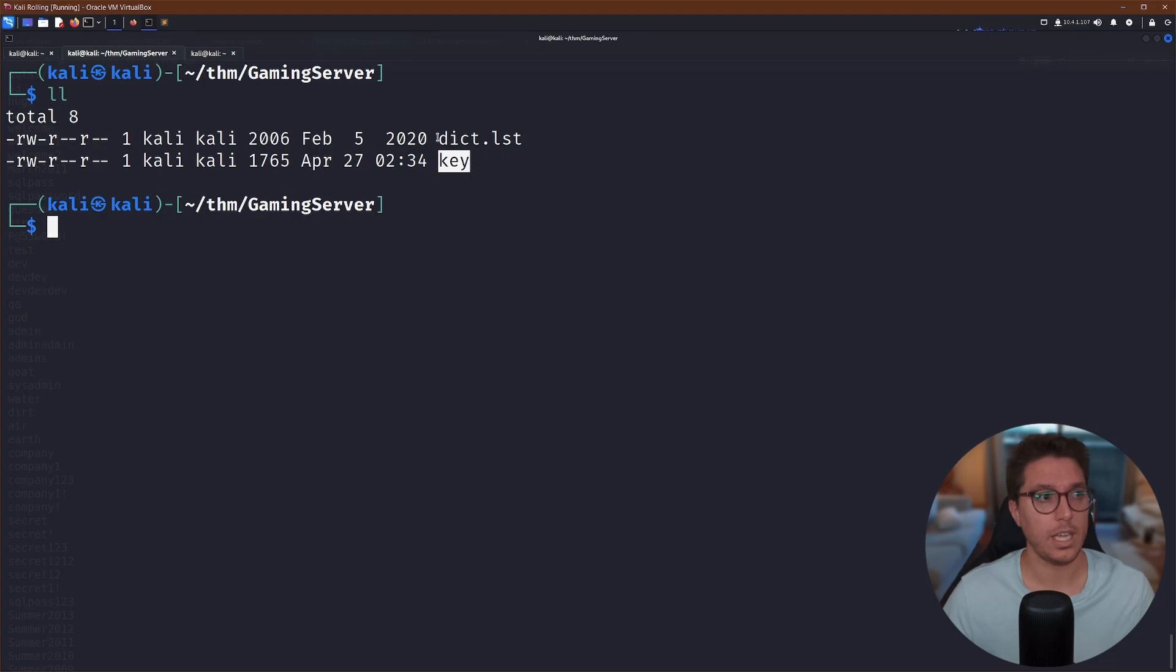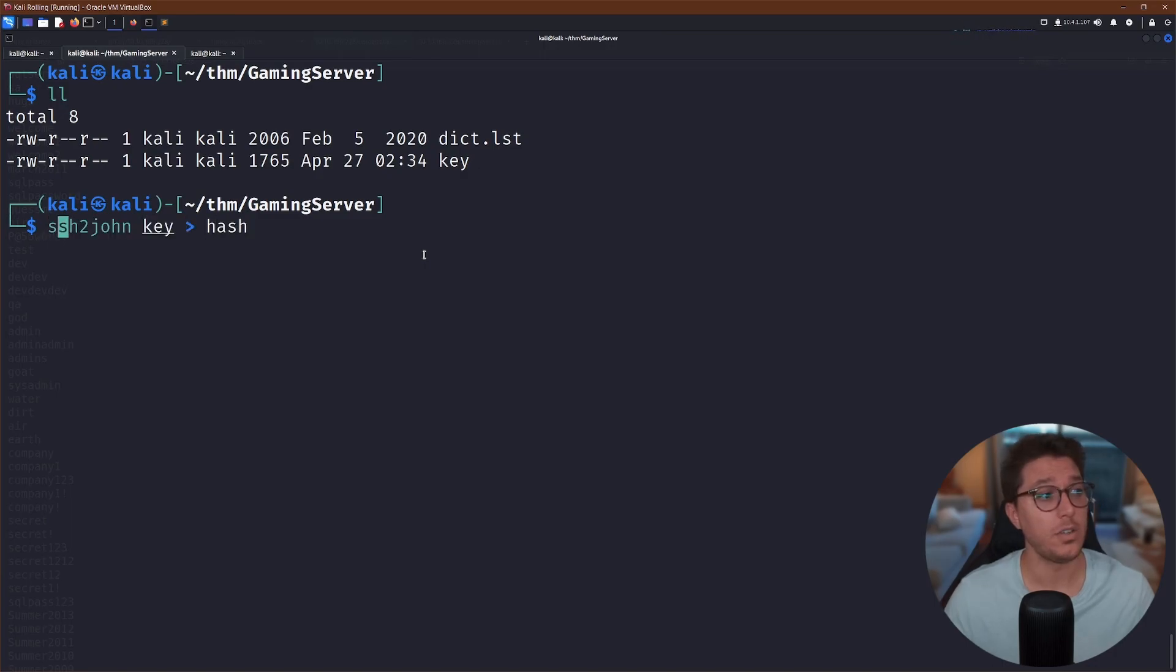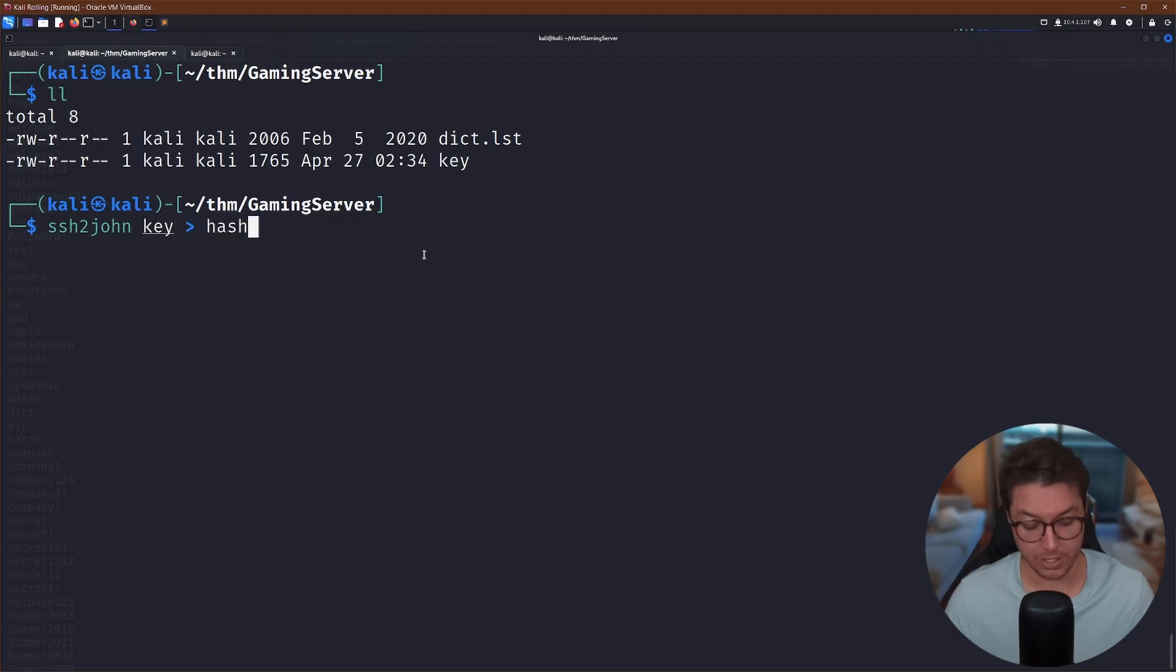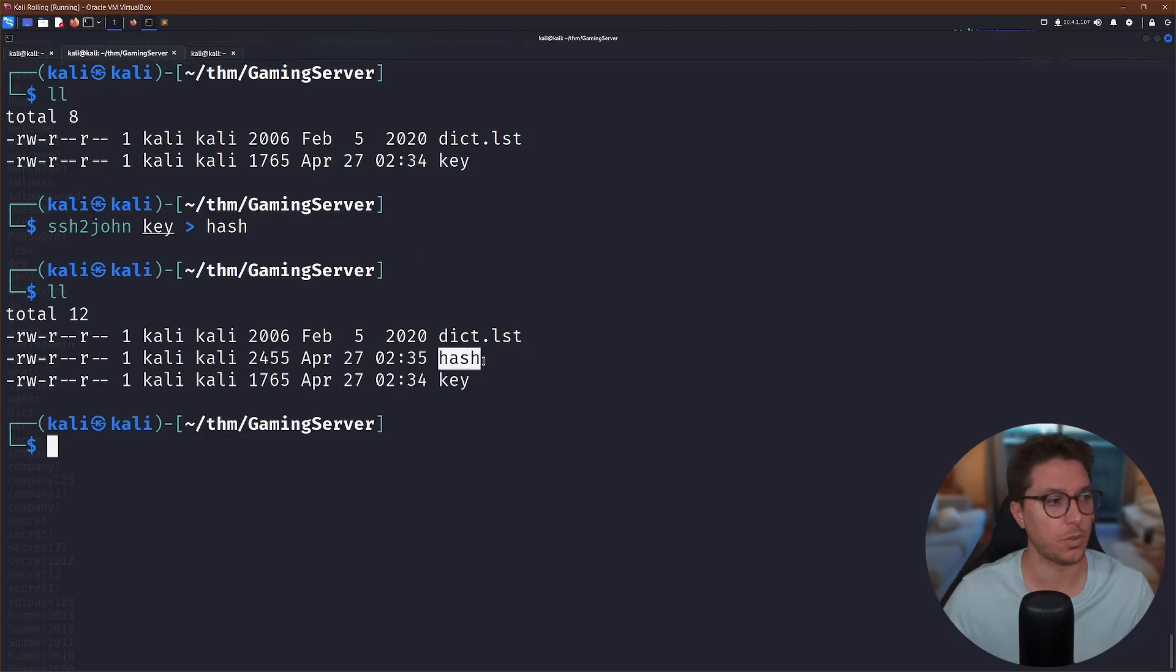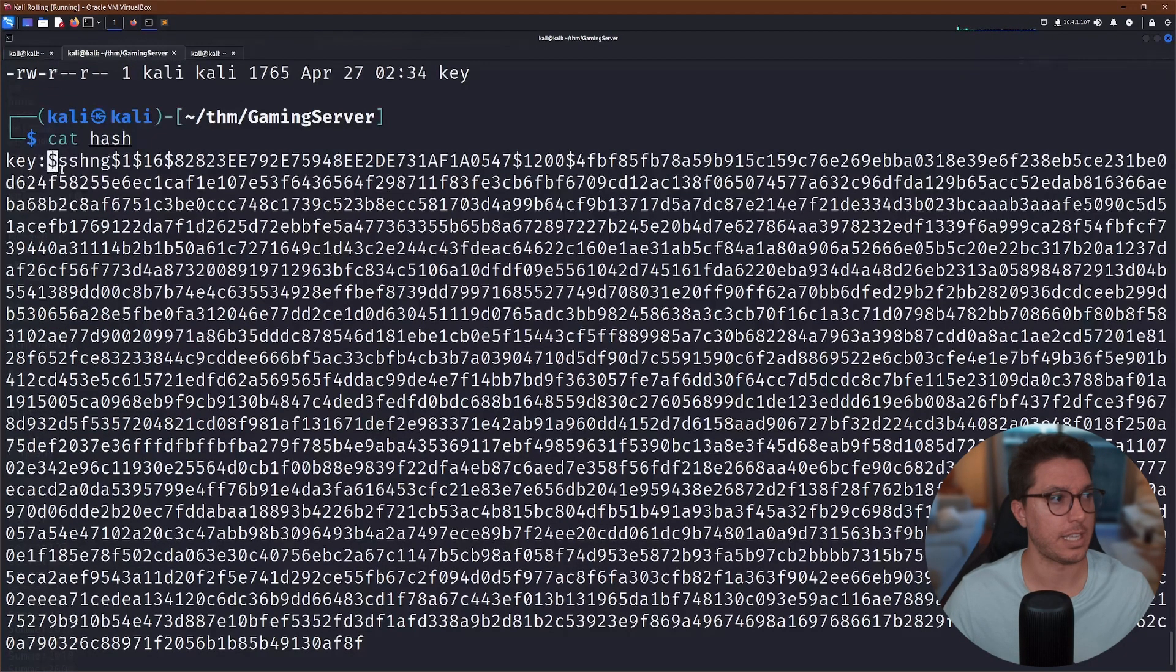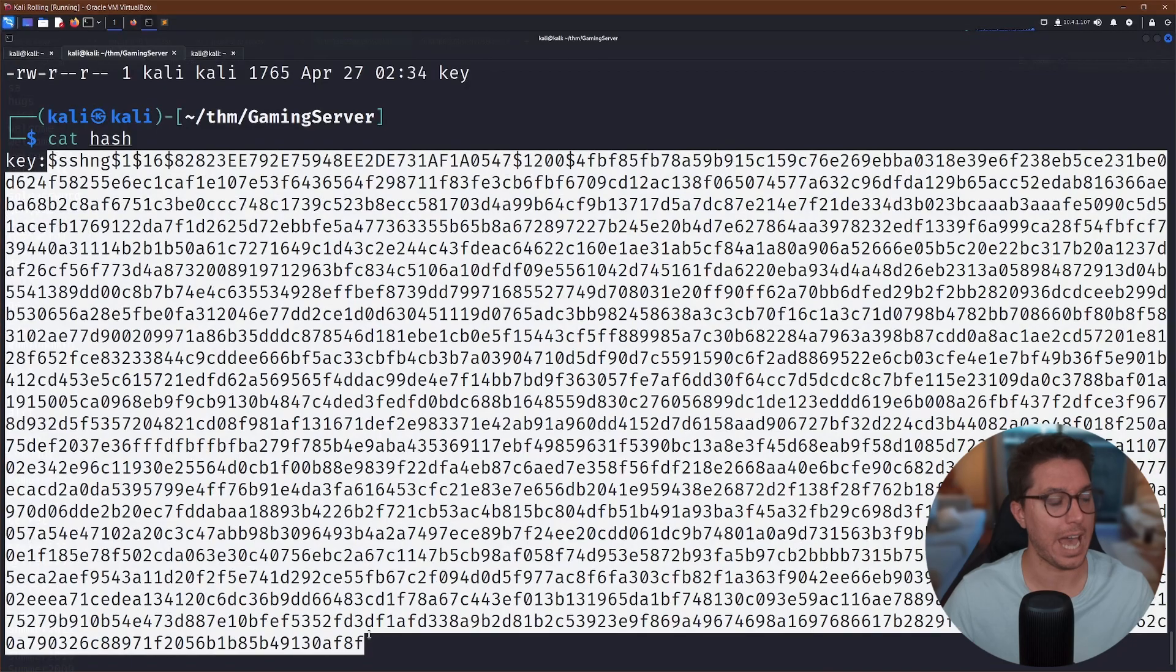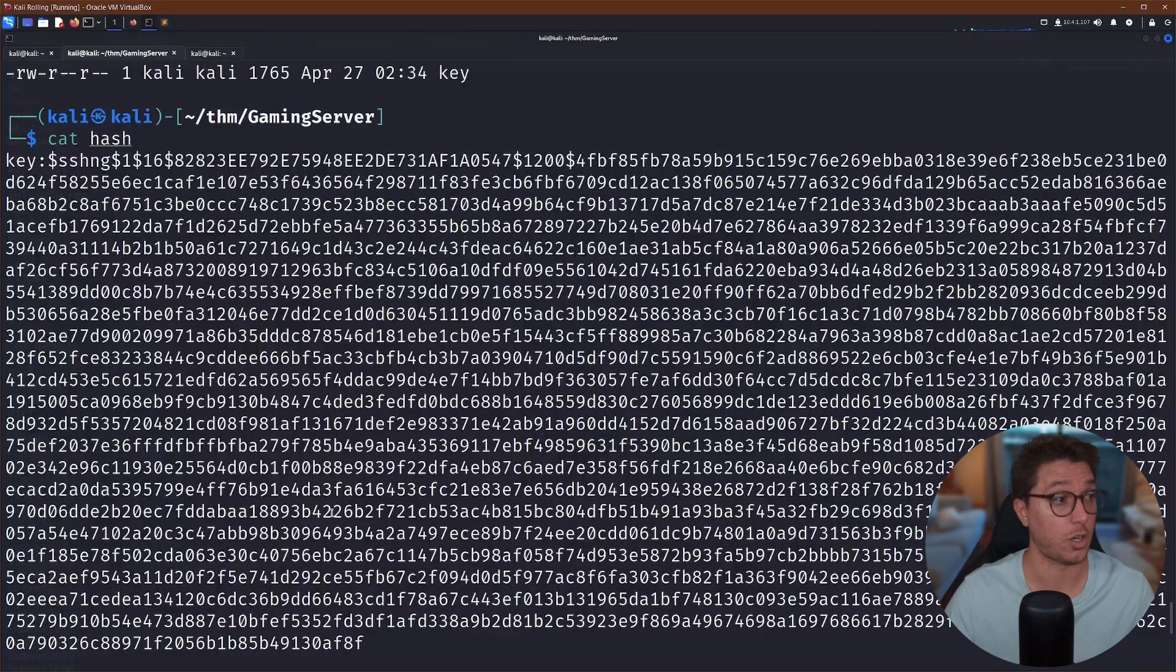So what this is telling us is this is going to crack this private key to get the passcode. So we'll use this private key to SSH in. All right, let's go make a copy of everything. So I'm going to go ahead and make a key file. I'm going to paste that in. Then let's go and get this dictionary list. And we can go ahead and just download that. Okay, so with our key and our dict list, we need to make a hash to crack from this key.